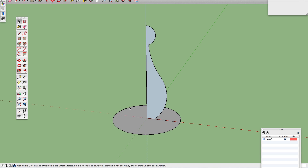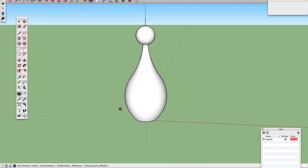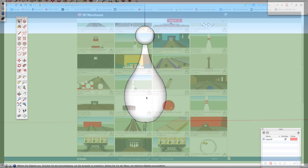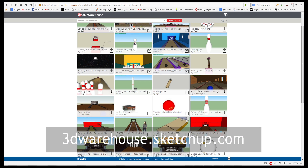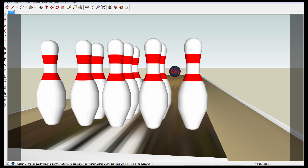But I guess there's a much easier way — you just check out the internet and go to the Google 3D Warehouse, find your bowling pin, and download it.